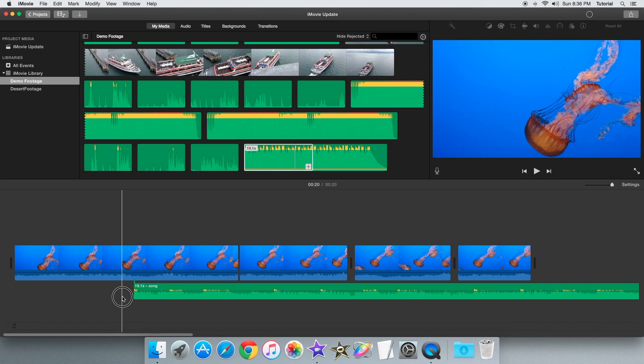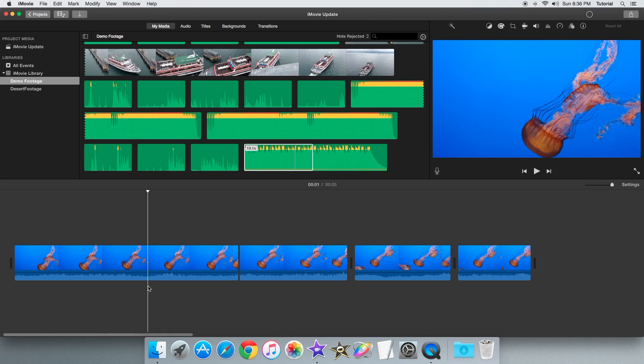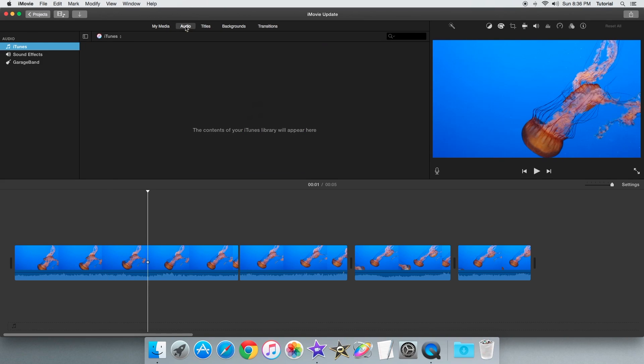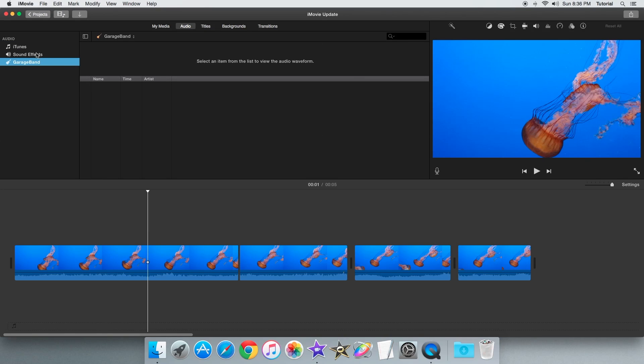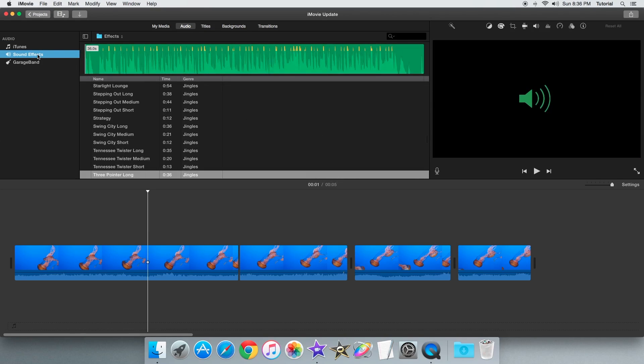The other main source of audio in iMovie is located in the audio tab right up here. On the side here is a sidebar showing music sources coming from iTunes, exports from music application GarageBand, and built-in sound effects.